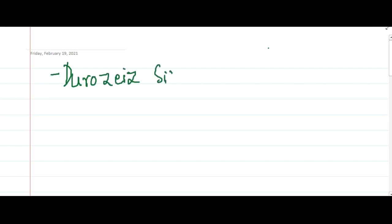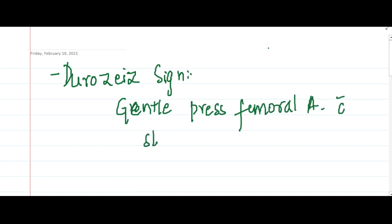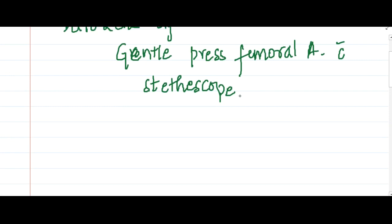Duroziez's sign: when you gently press the femoral artery with a stethoscope, you will hear a to-and-fro murmur. This is called Duroziez's sign.